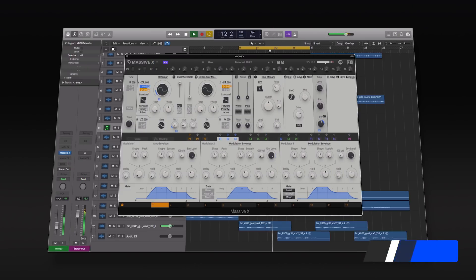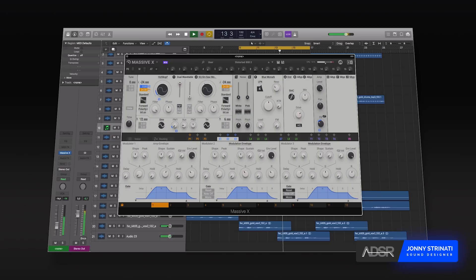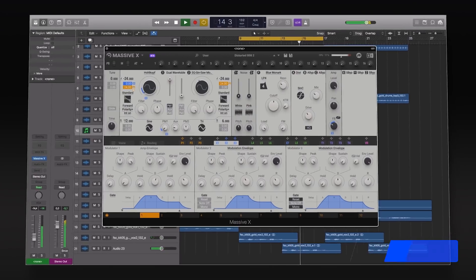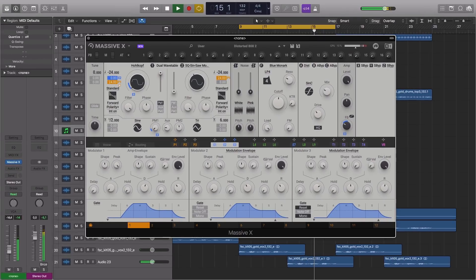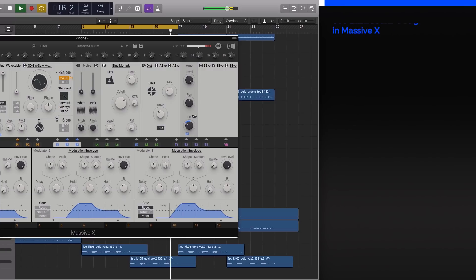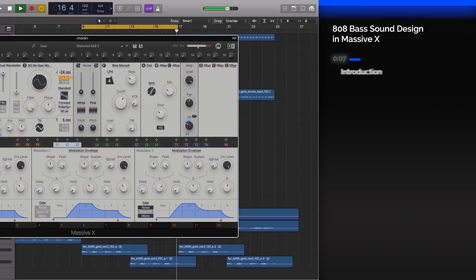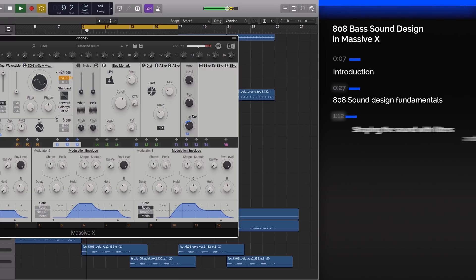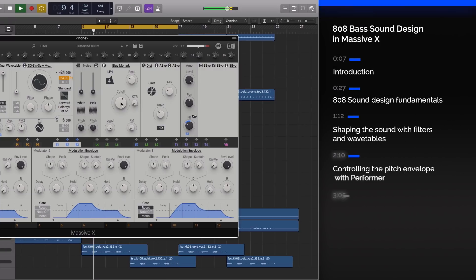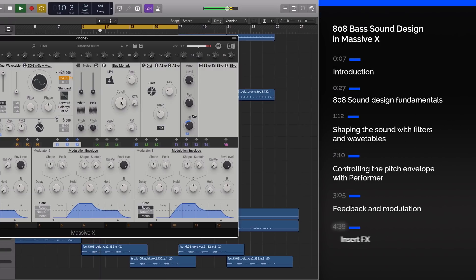In this video we'll be taking a look at creating 808 bass sounds in Massive X. We'll begin by looking at some of the fundamentals when synthesizing a sound like this, and then we'll dive into some of the more unique features of Massive X that we can employ to further sculpt, shape and process our 808.